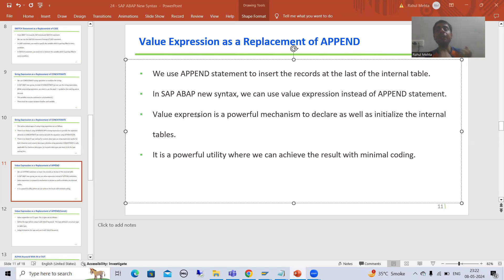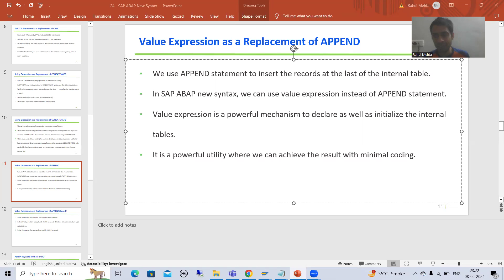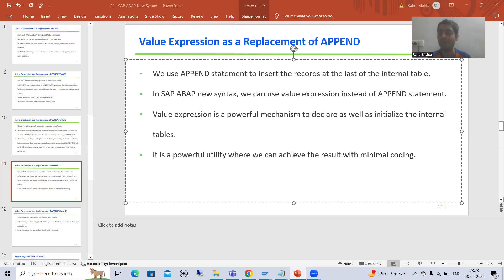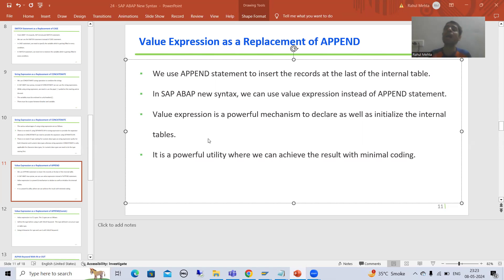VALUE expression is a powerful utility, a powerful mechanism. With the help of it, you can declare and initialize internal tables. This means you can declare an internal table and assign values to it using the VALUE expression. It is powerful because we can achieve the same result by writing fewer lines of code.